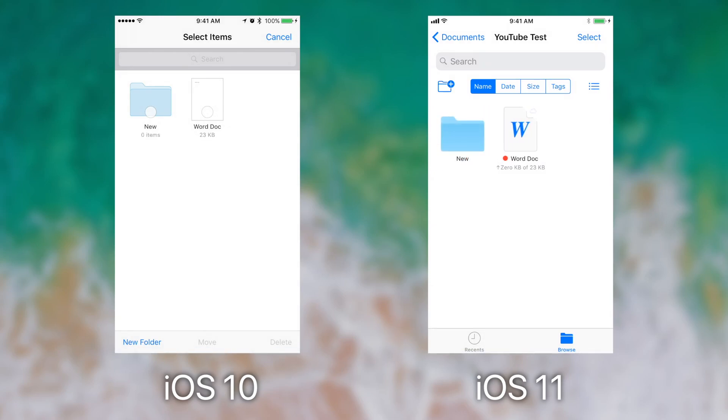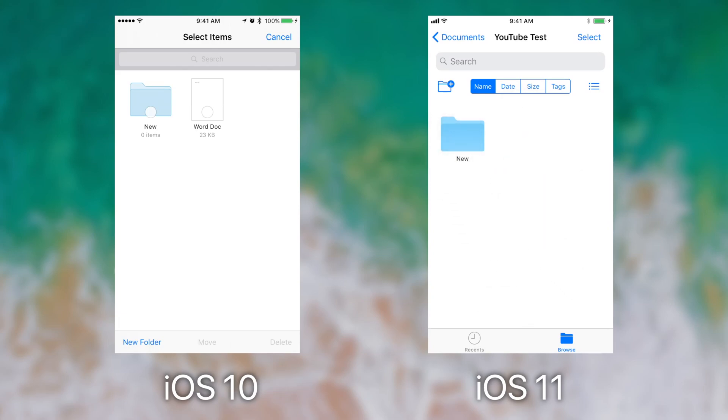If I want to move a file on iOS 11, all I have to do is press and drag, and I have this drag and drop interface where I can drop it right into the folder and it moves.